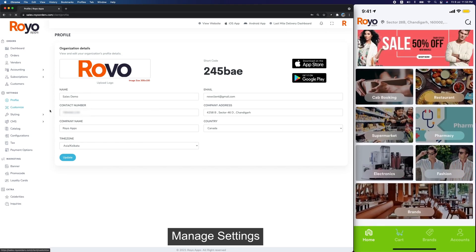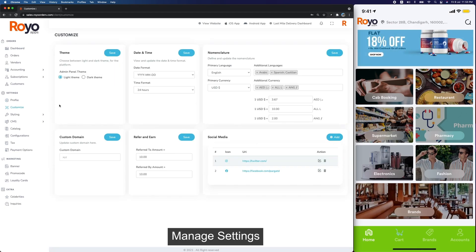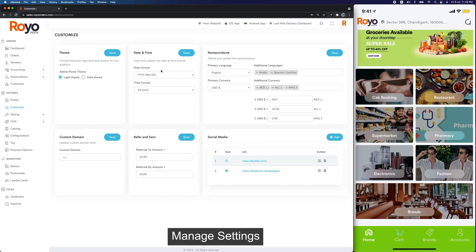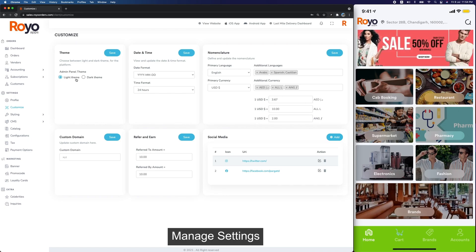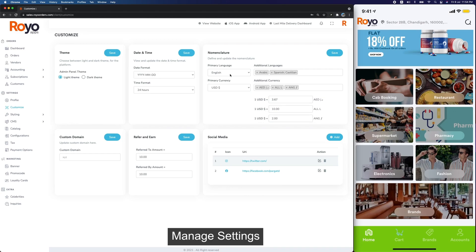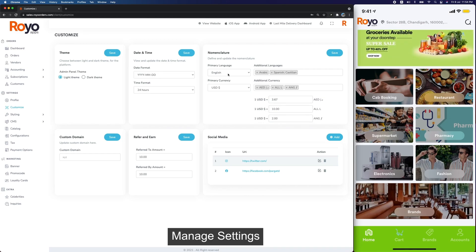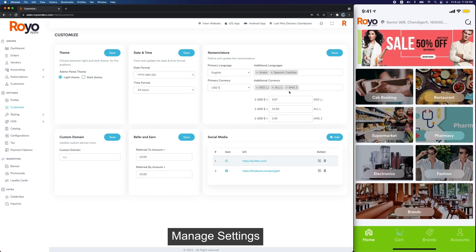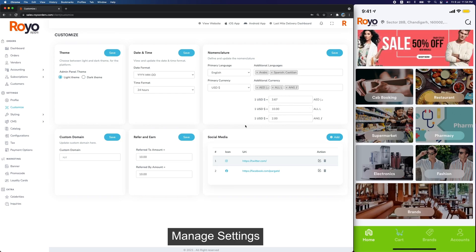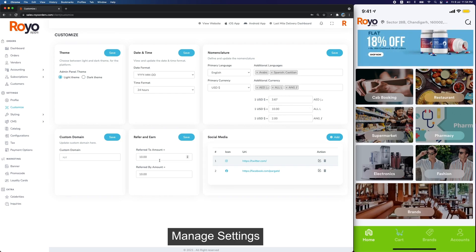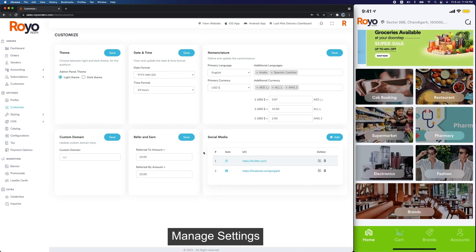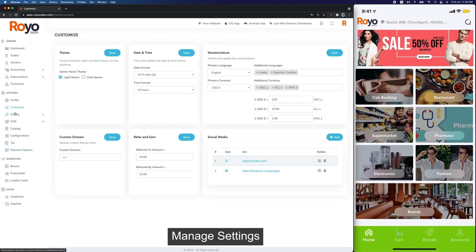Then we have Customize. In Customize we have our localization options, the option for the admin panel to change colors, and then we have our language and currency options where you can set a primary language. We can do multi-language and multi-currency options and set the exchange rates here. We also have our refer-and-earn options, the amounts earned and spent, and our social media links.